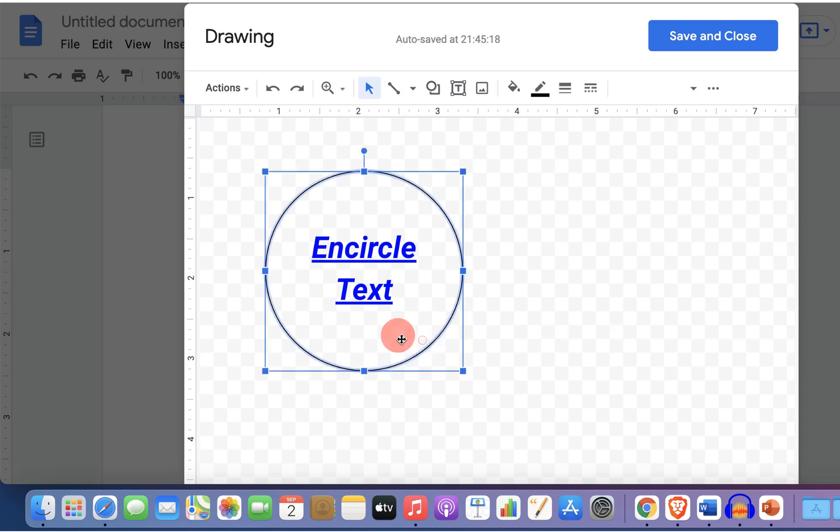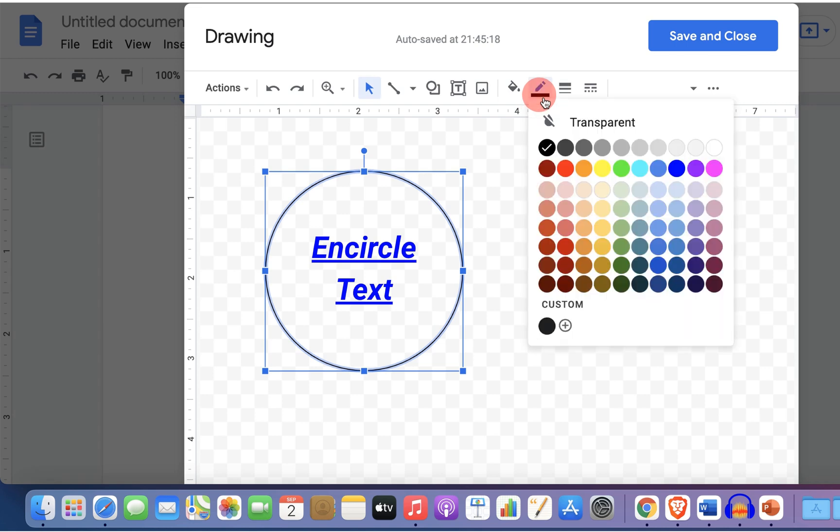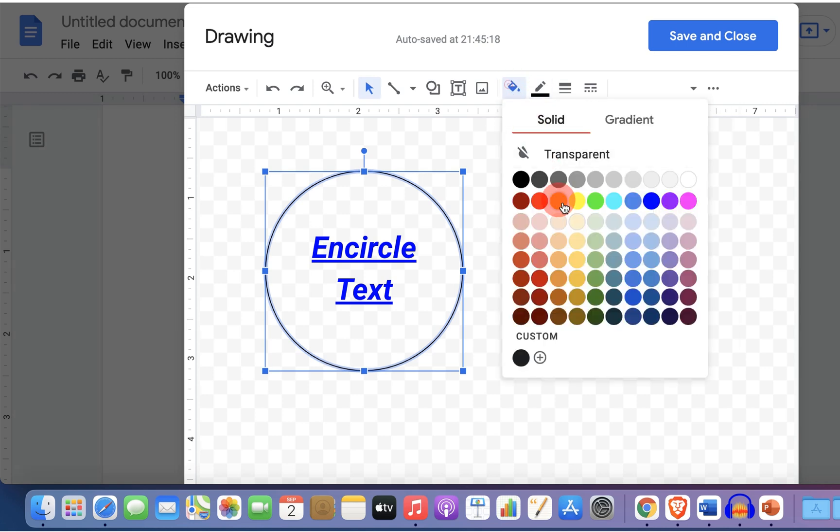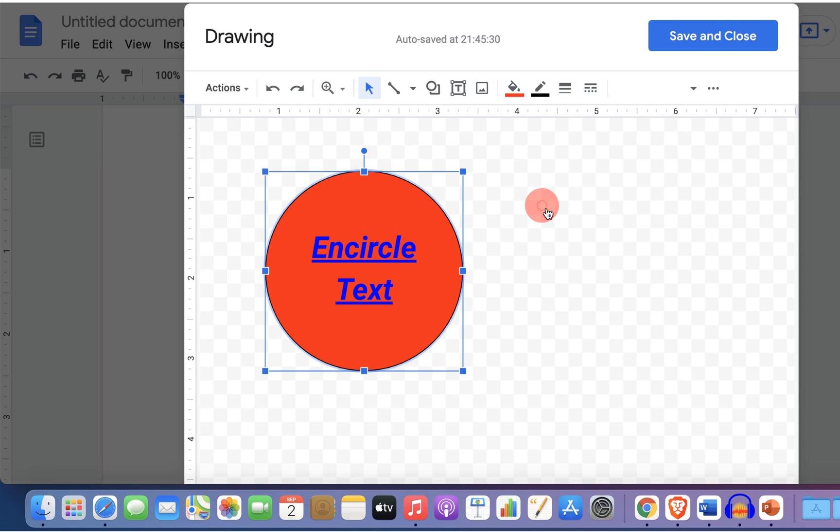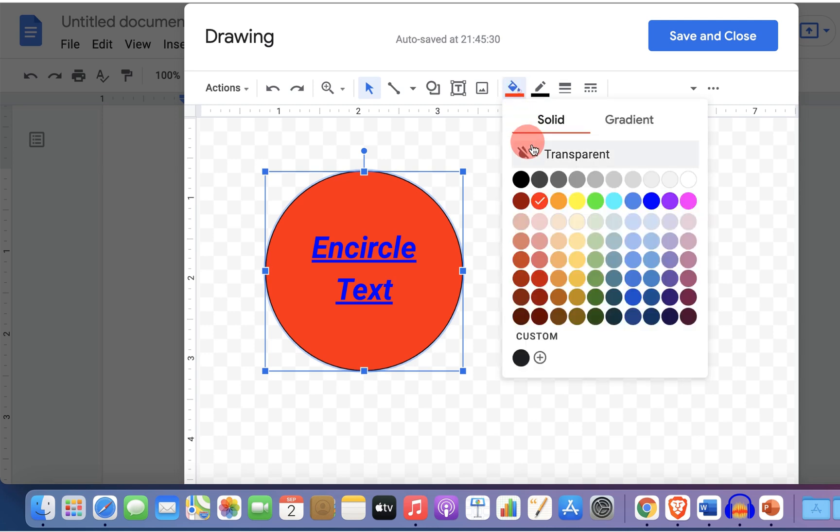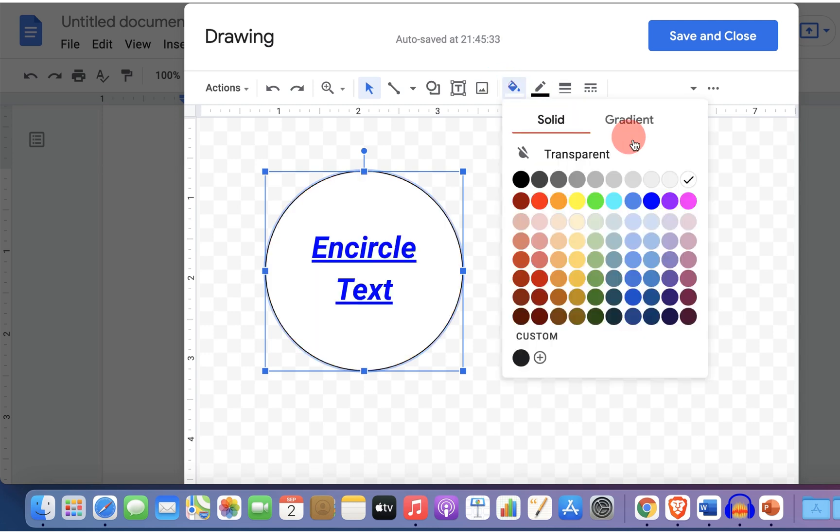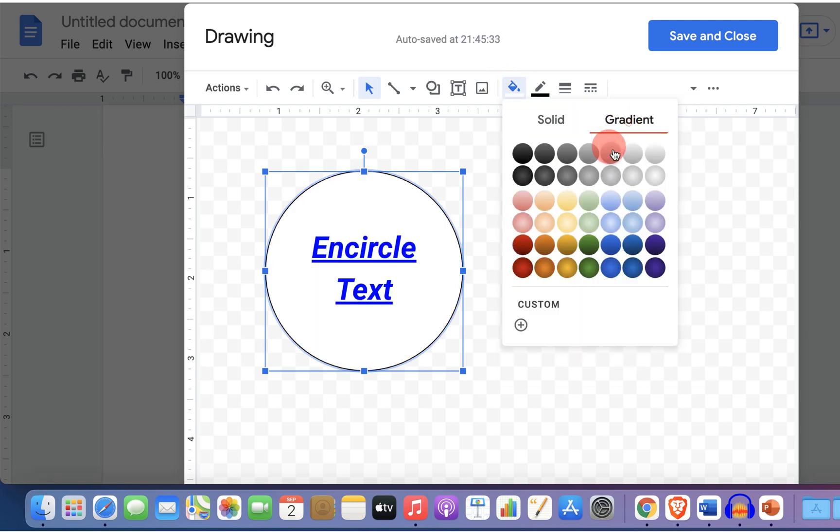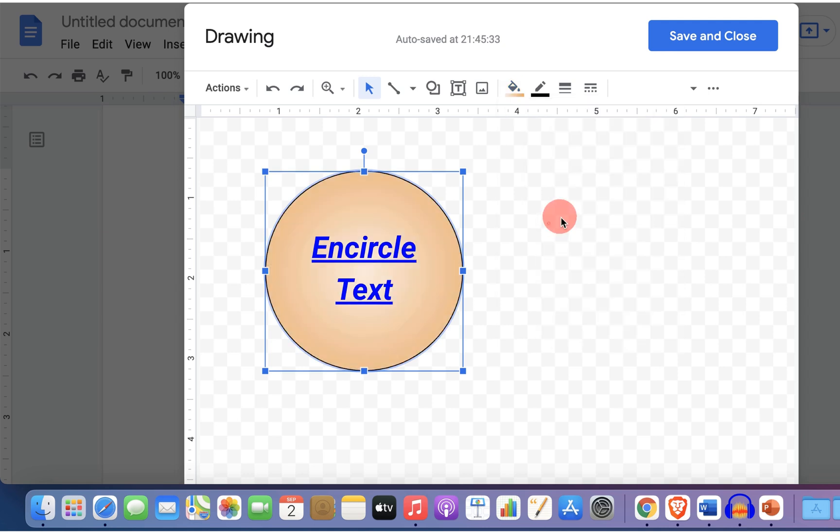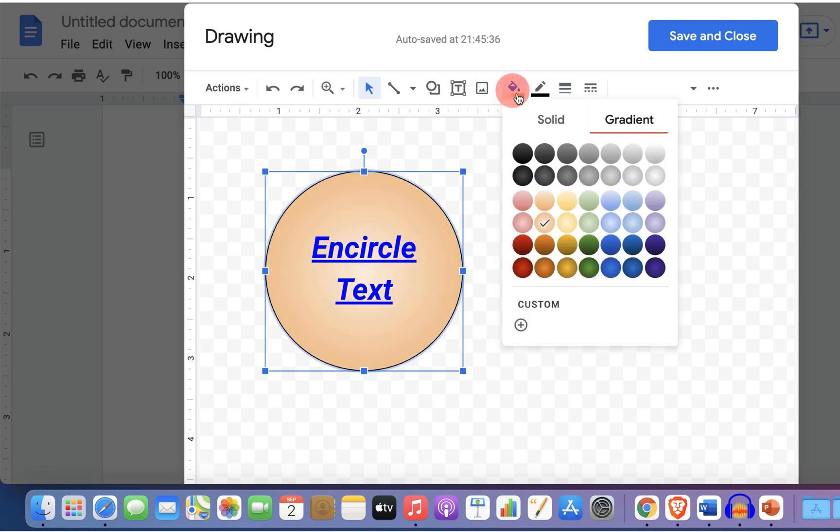If you want to change the color of this circle then you can go up to the fill color option and select different color like this and if you want to add a gradient you can add a gradient as well like this.